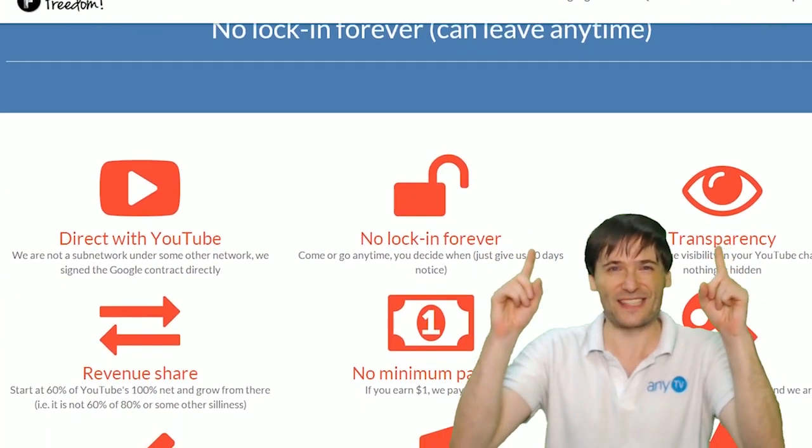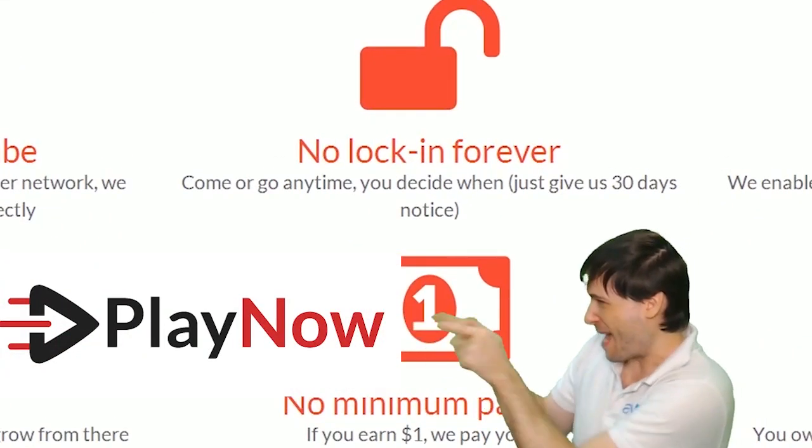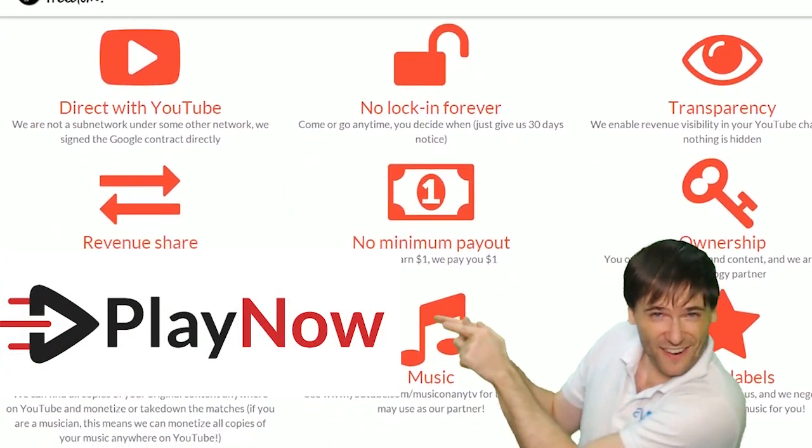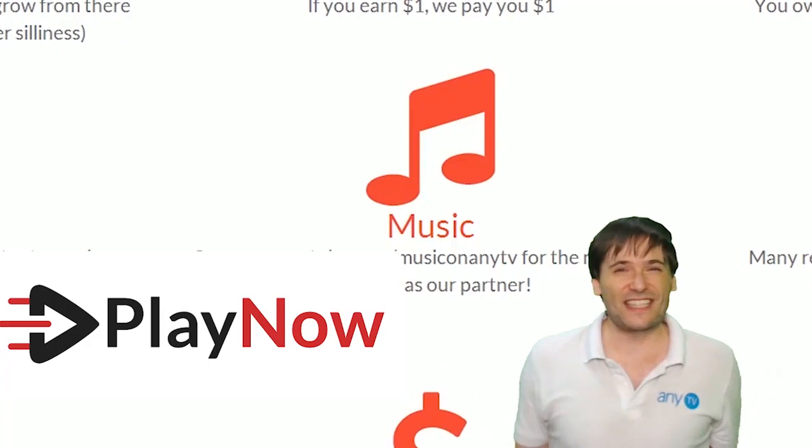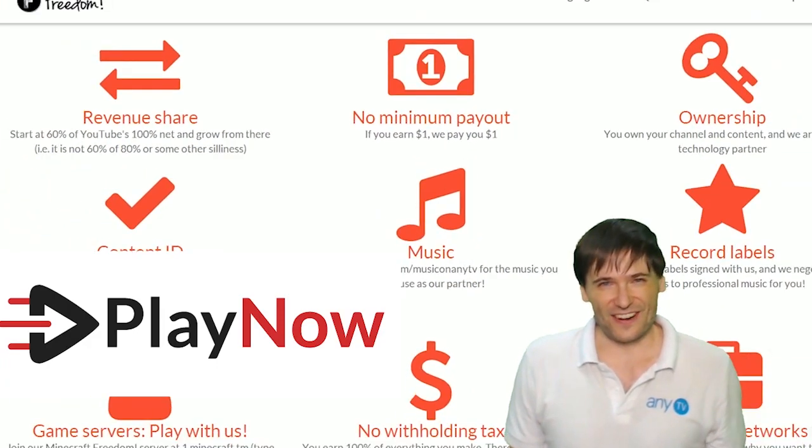So grow with us, and partner with Freedom. That play now button, right there on the video bar, is all you need to click to get started.